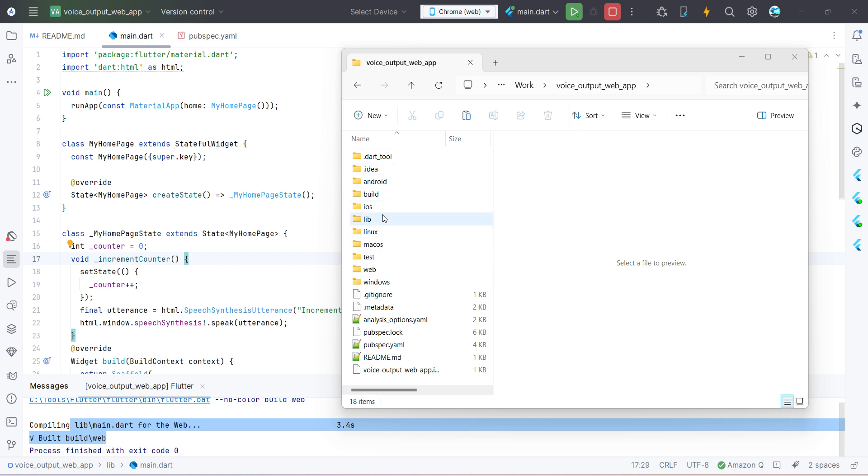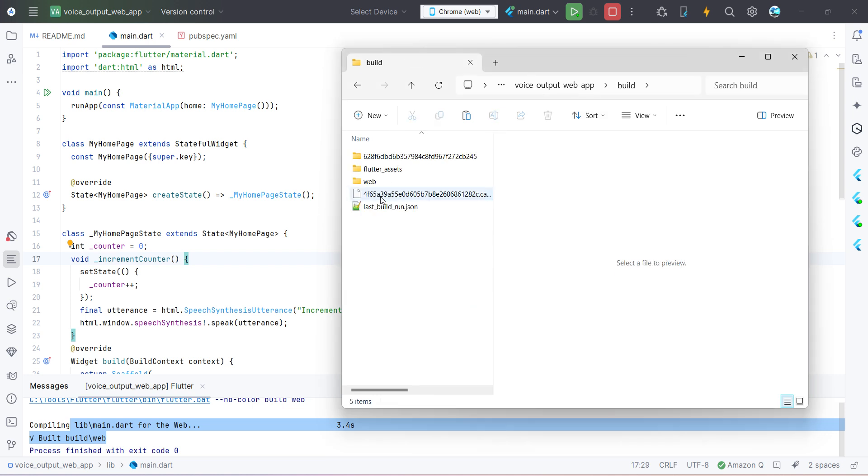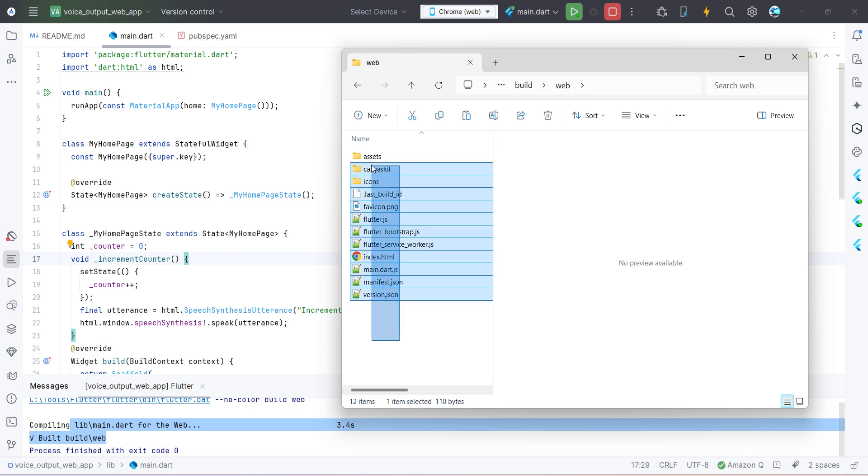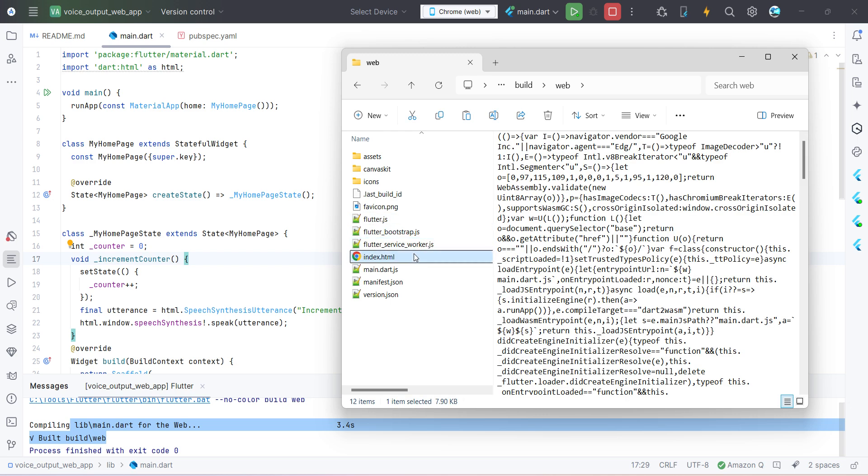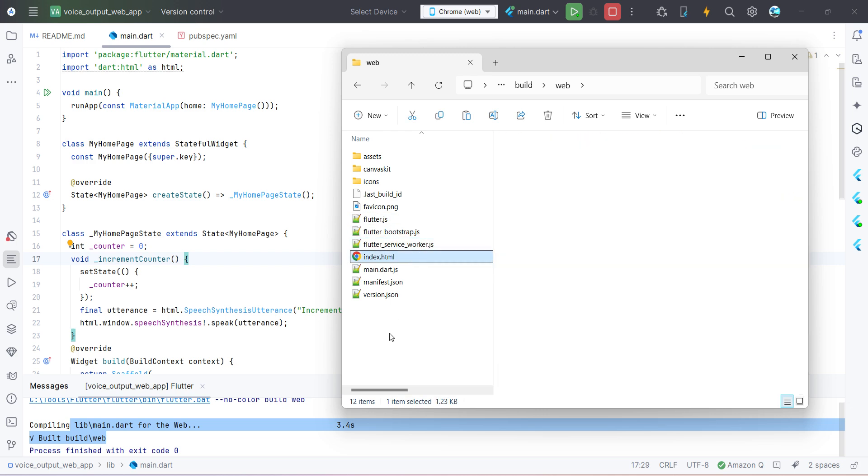So this is the folder where all your files related to this particular app has been converted into JavaScript and the respective HTML file, and that's what we'll be needing to deploy it in our web hosting server.